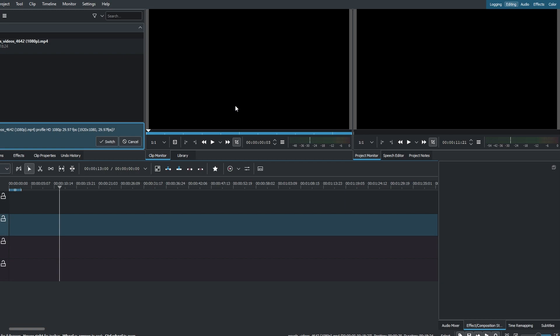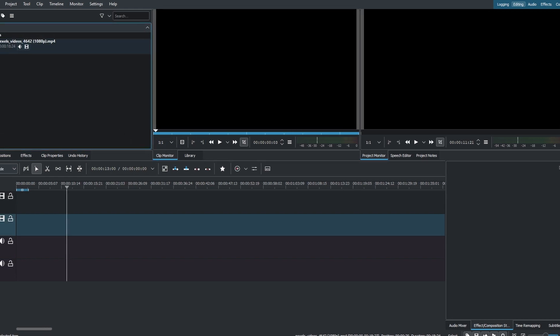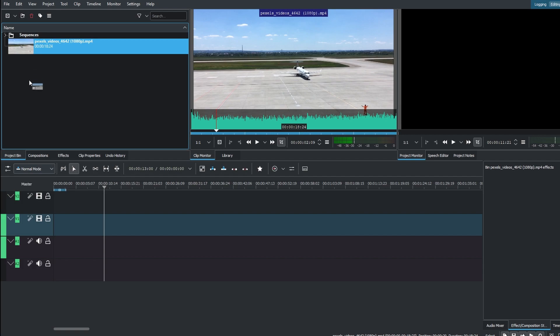Hey guys, today's video will show you how to create a picture-in-picture effect in Canelio. Open Canelio and import your video clips. Add them to the project bin.